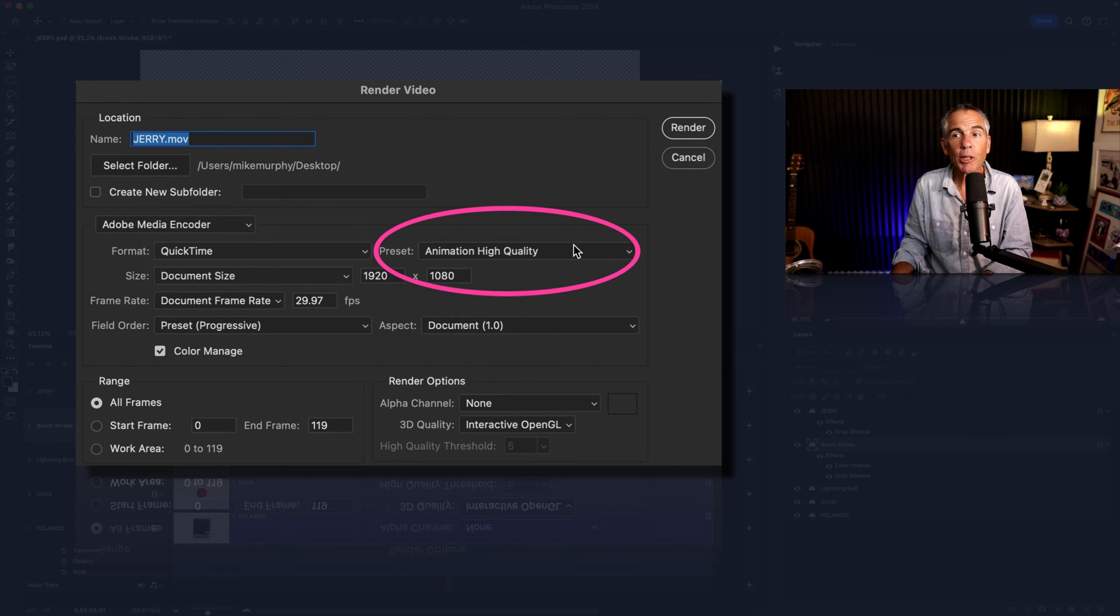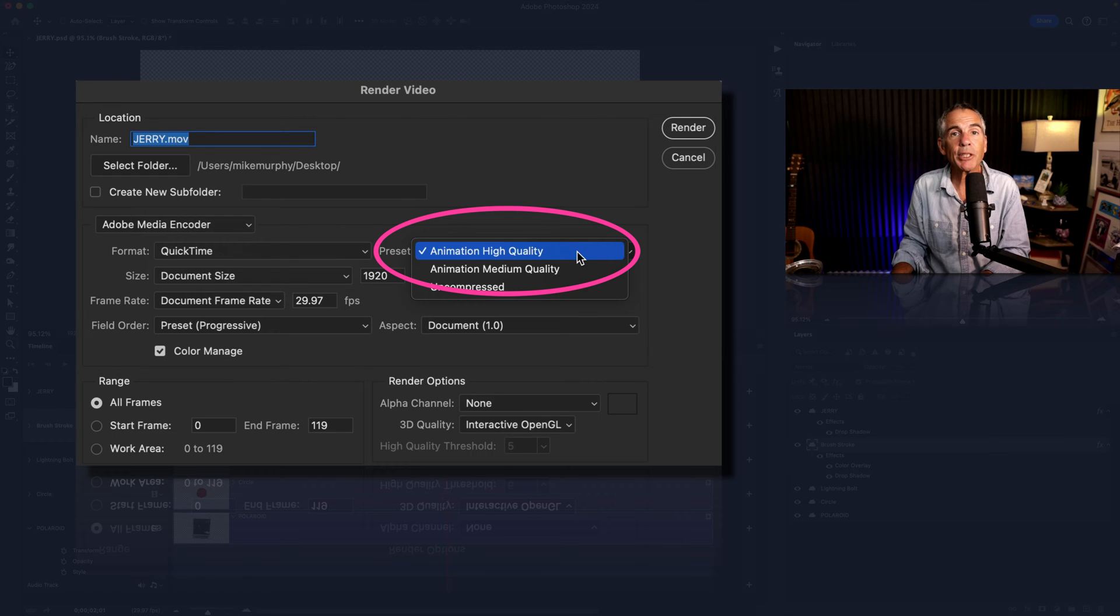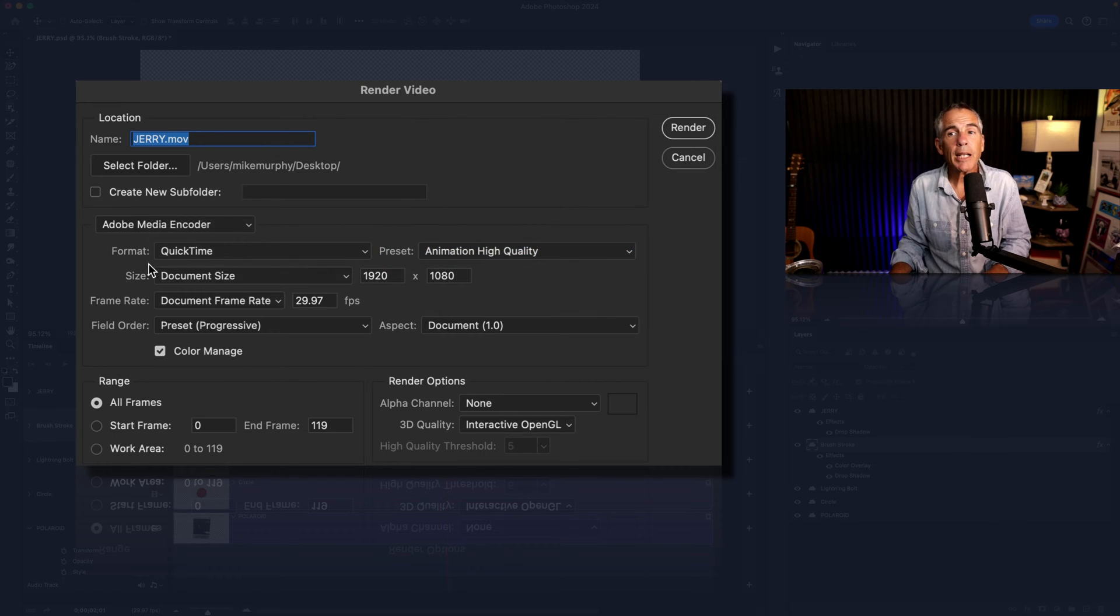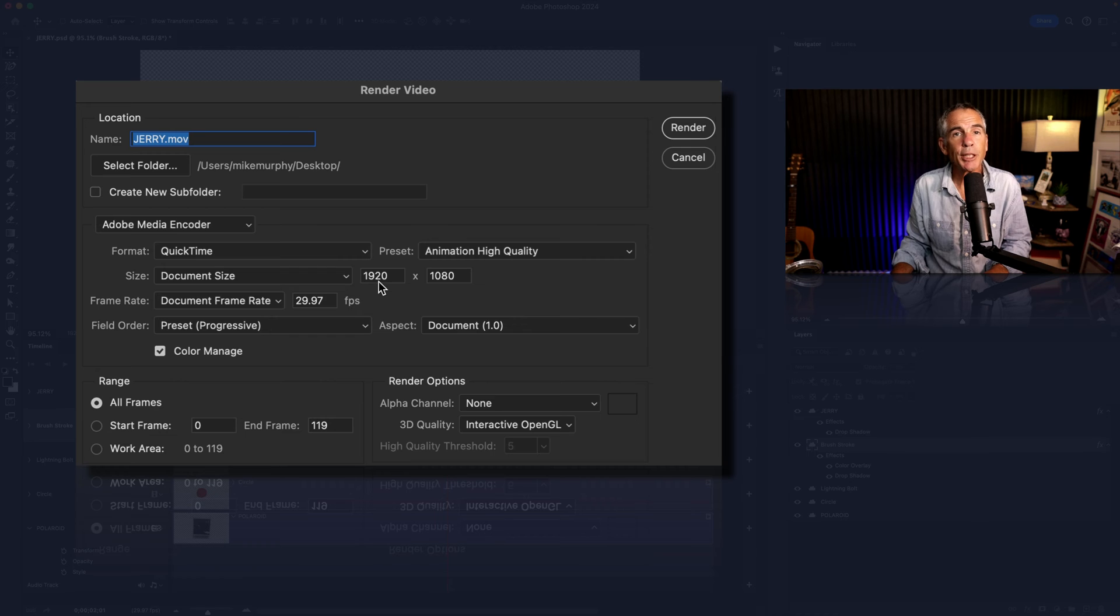For the preset, you're gonna keep it to animation, high quality. I'm gonna keep this at document size, which is 1920 by 1080 pixels.